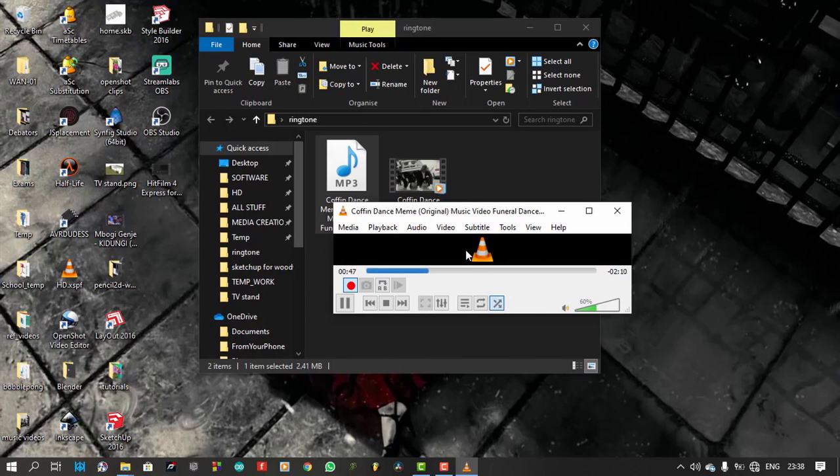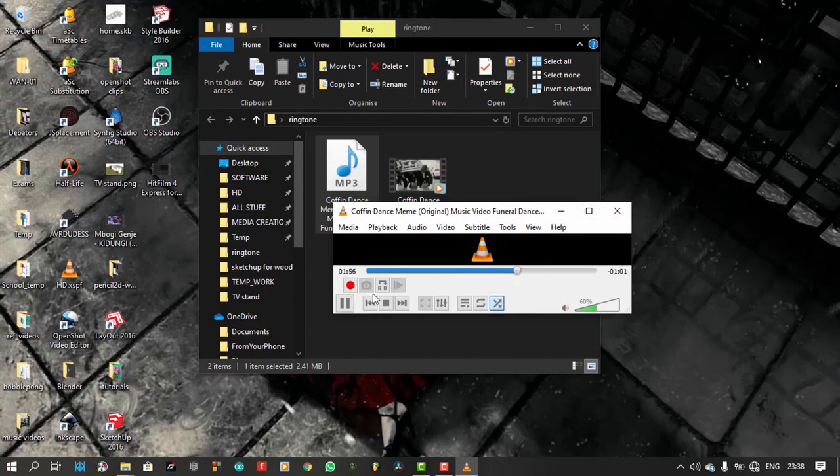This will not affect the converted mp3 file. Once I have heard enough, I'll stop the recording, then stop playback.